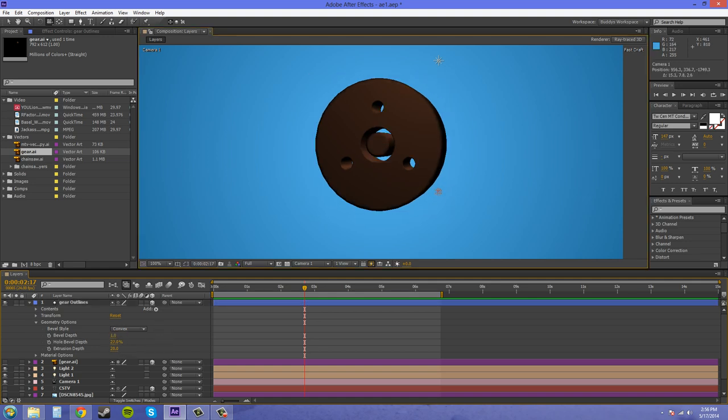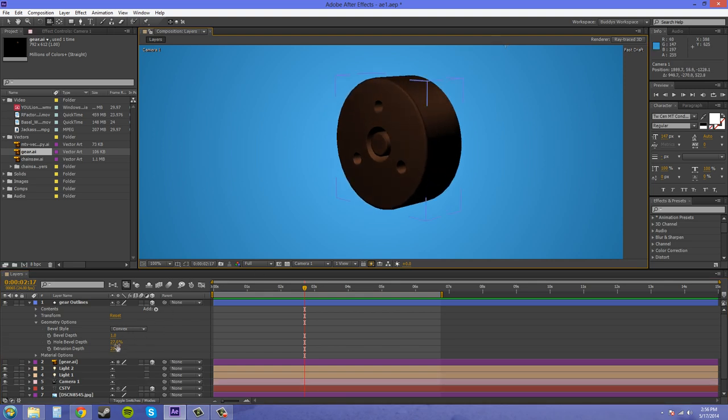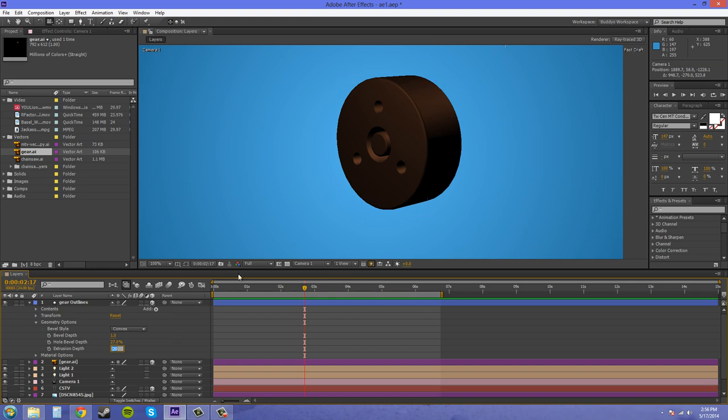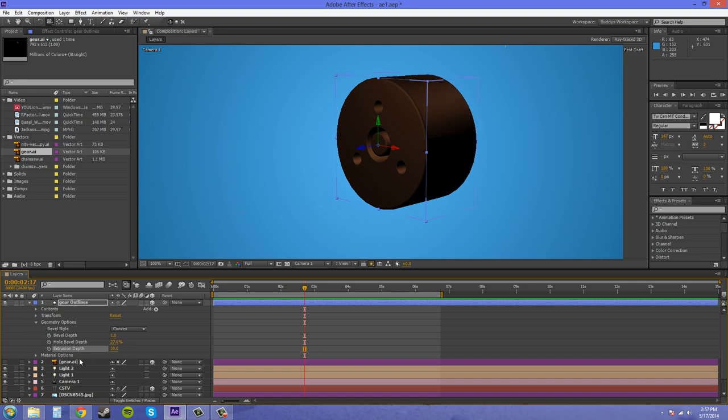And then your extrusion depth, if I turn this a little more sideways, just determines how far out this extrudes. So, if I put this at 10, it's going to cut the depth in half. If I turn it at 30, it's going to make it even farther out.